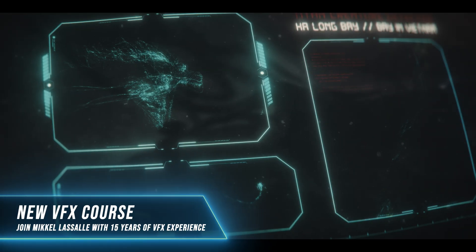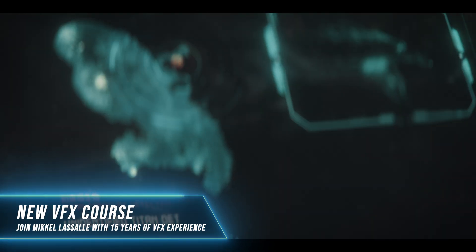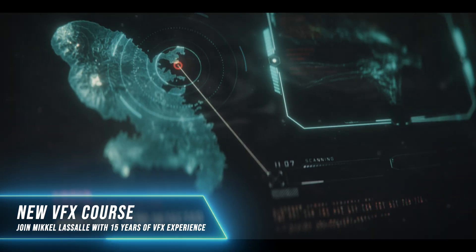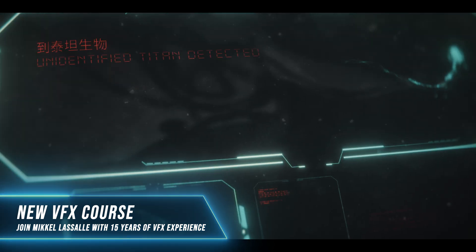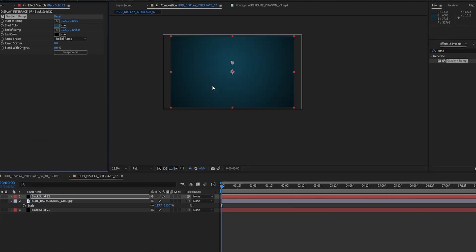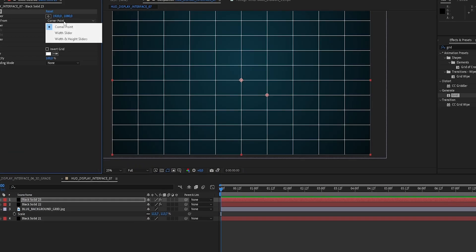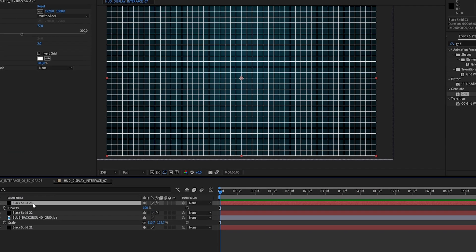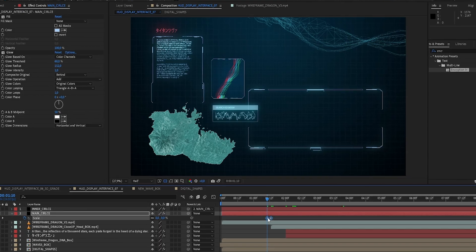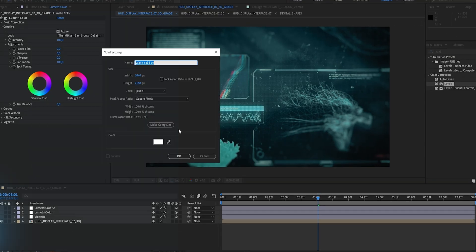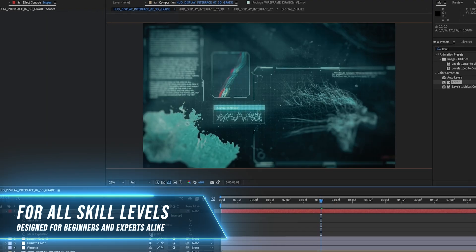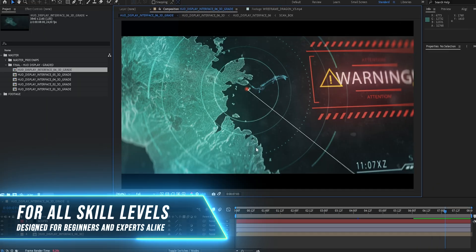In this course I'll teach you how to create these awesome head-up display interface shots inside of After Effects. We'll be building the shot from scratch and I'll show you all the tips and tricks you need to know to build, animate and finish the shot with a professional final grade.